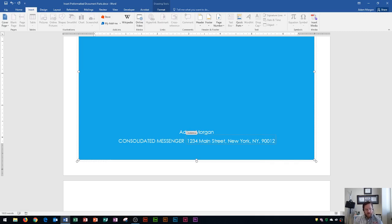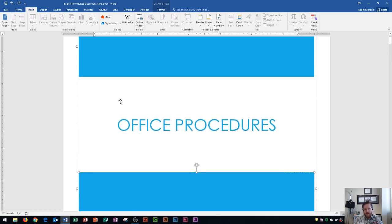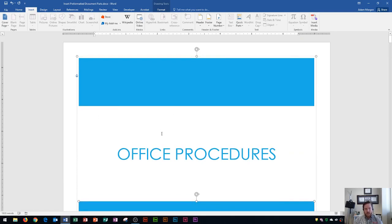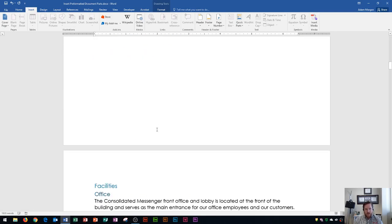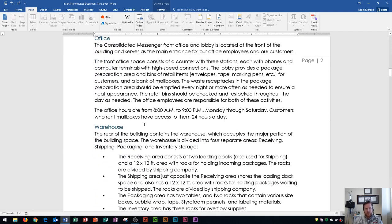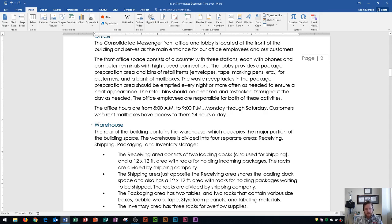Now the cool thing about cover pages is they look nice, but you could also create text boxes to match them. So I'm going to scroll down here, and I'm going to use a building block tool to create a text box right next to the word warehouse based off of our current theme.